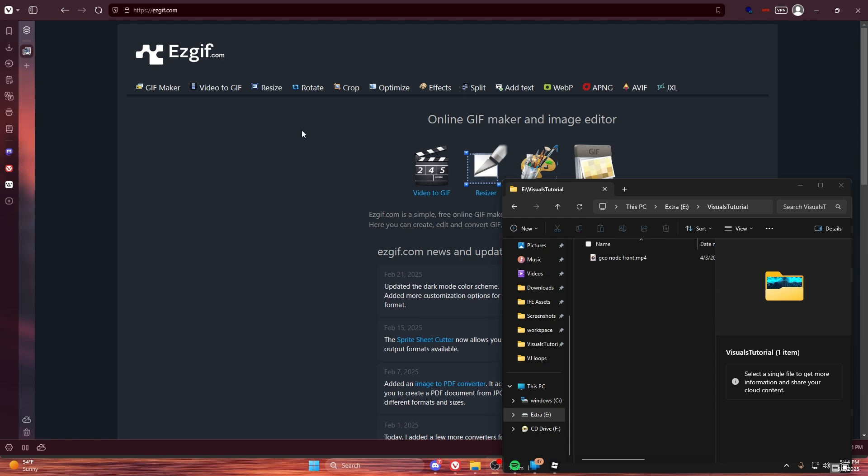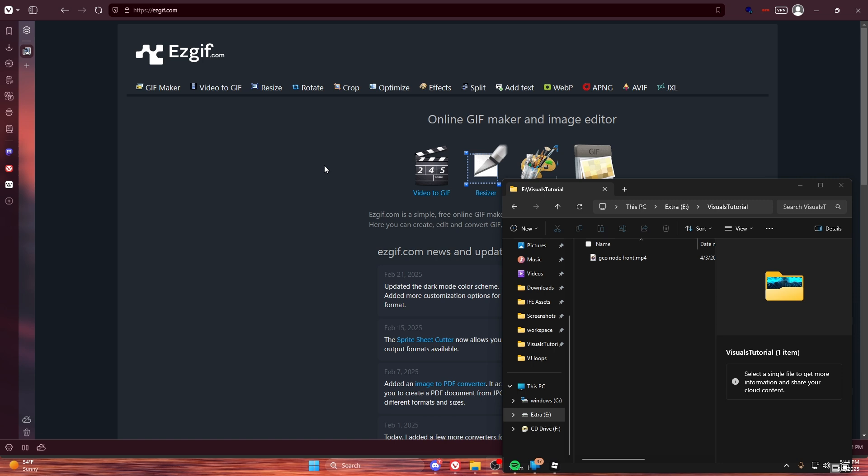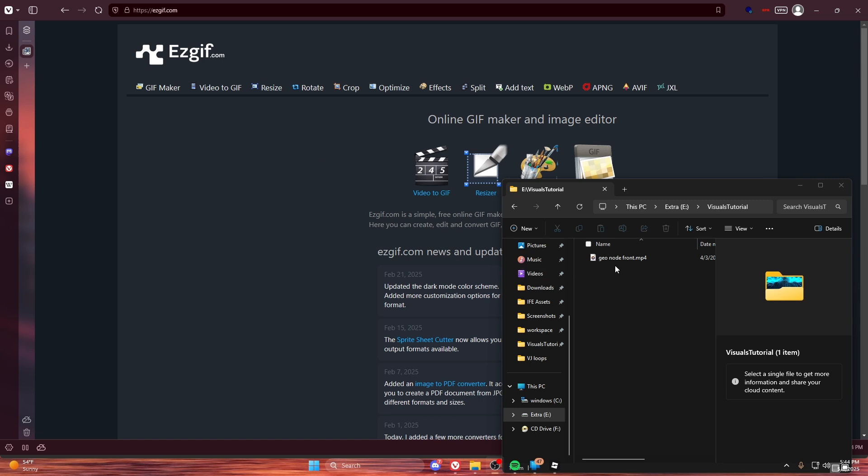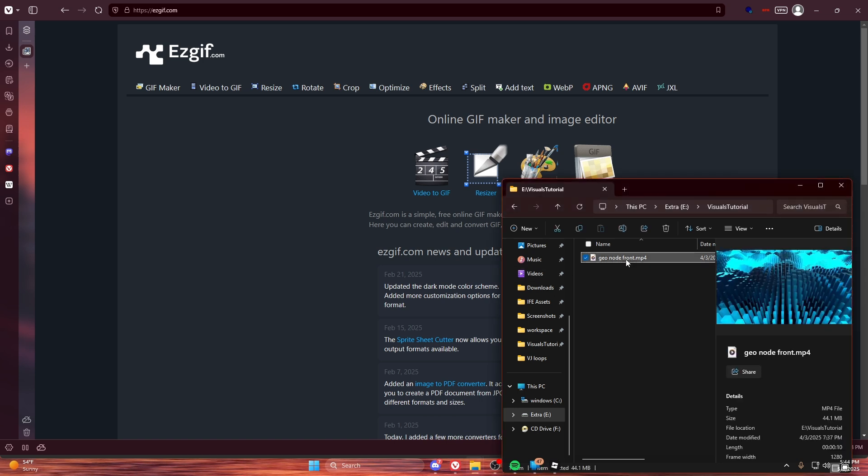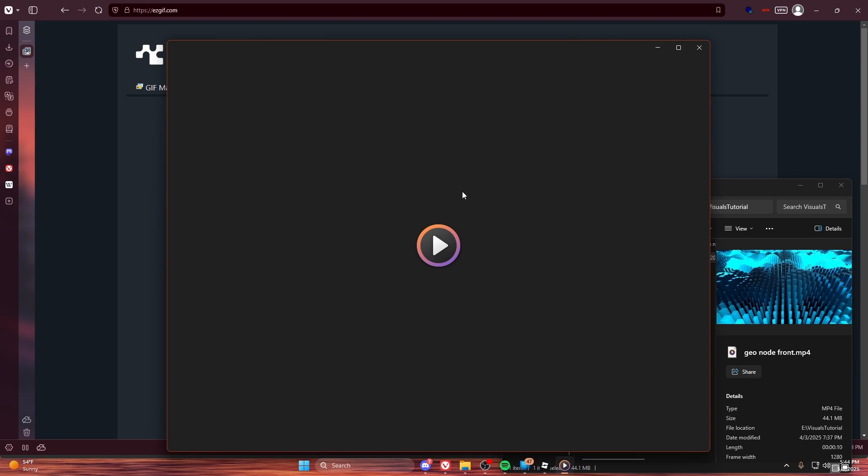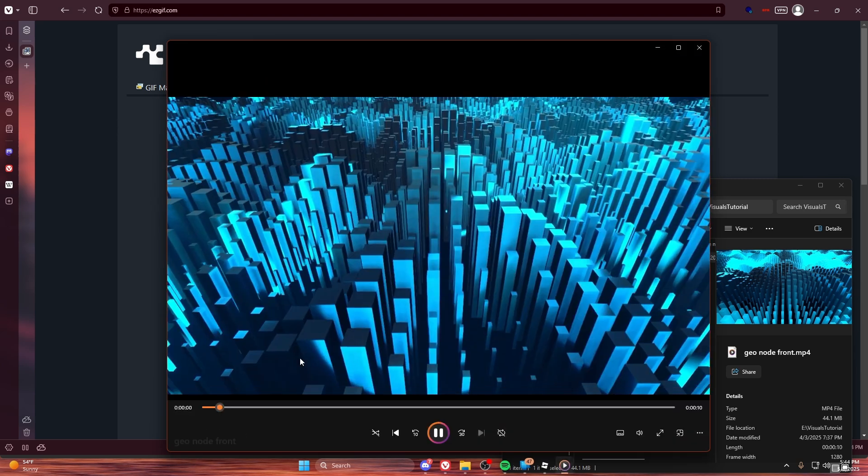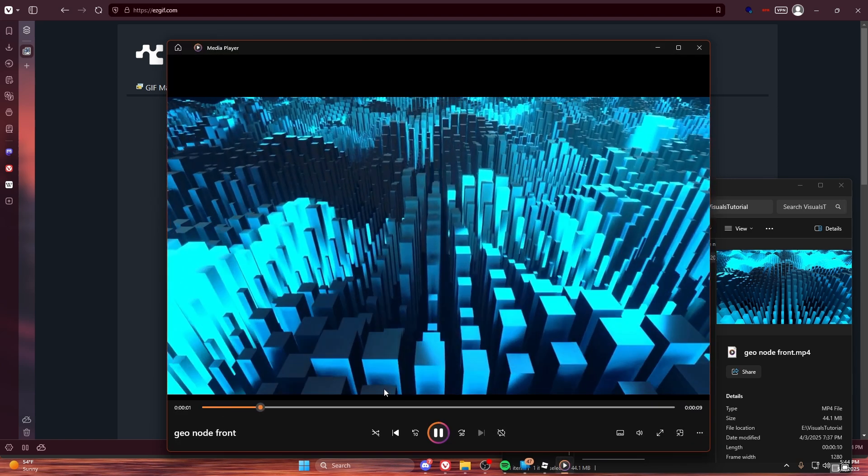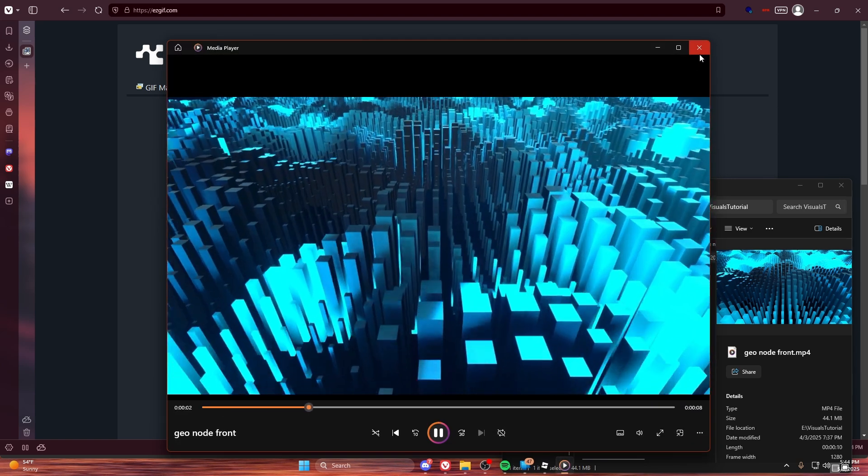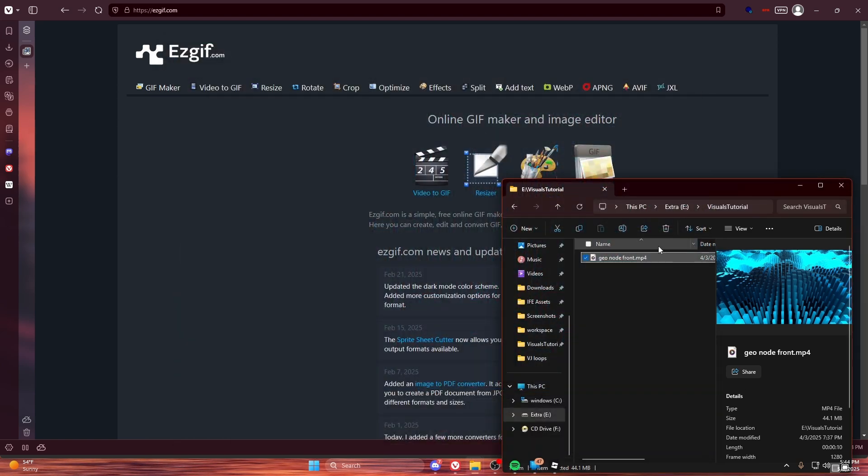Welcome to the second tutorial for Visuals 2.0. This is how to upload a GIF. So I have this visual right here that I'm going to upload to Roblox.